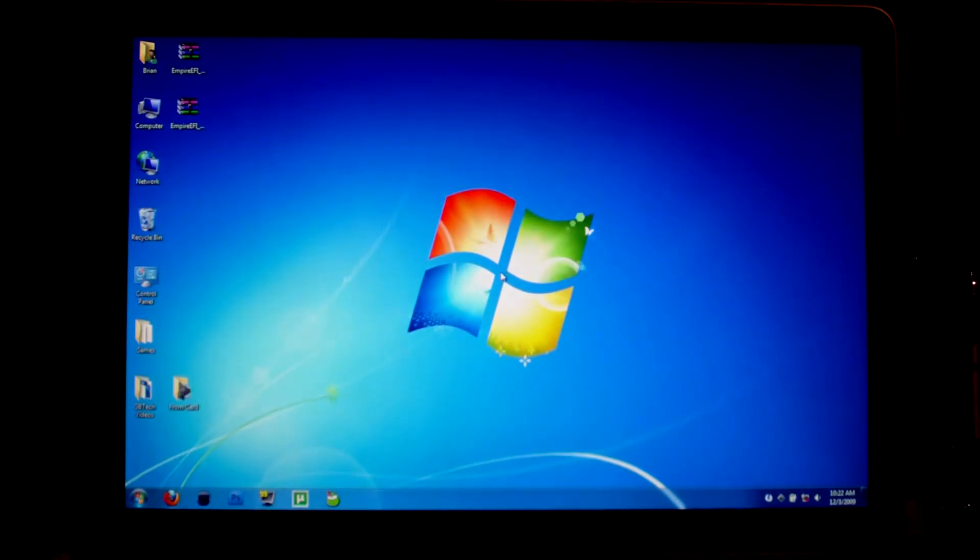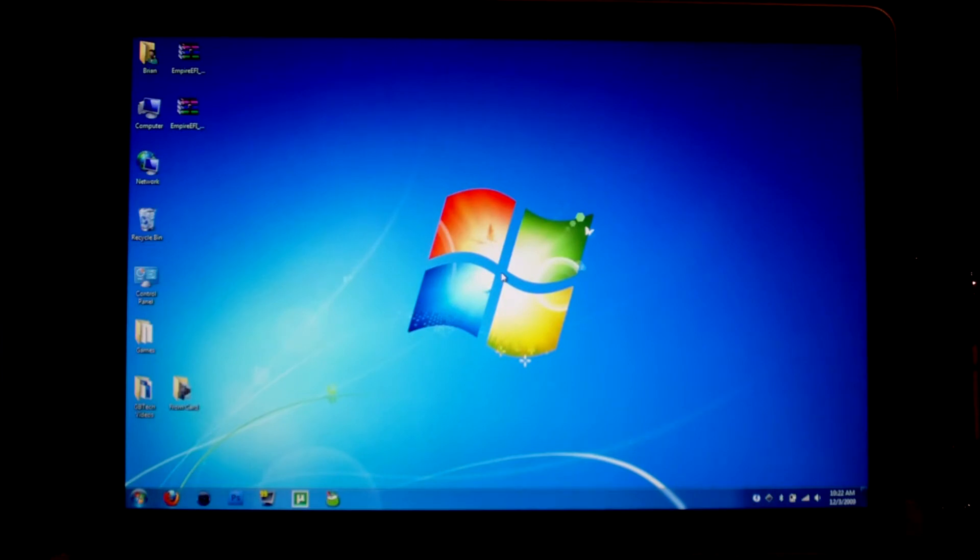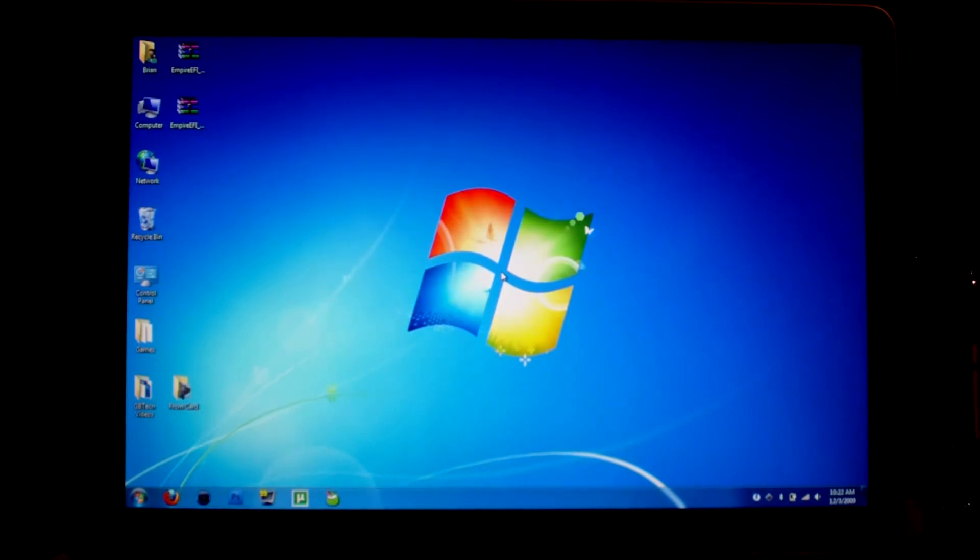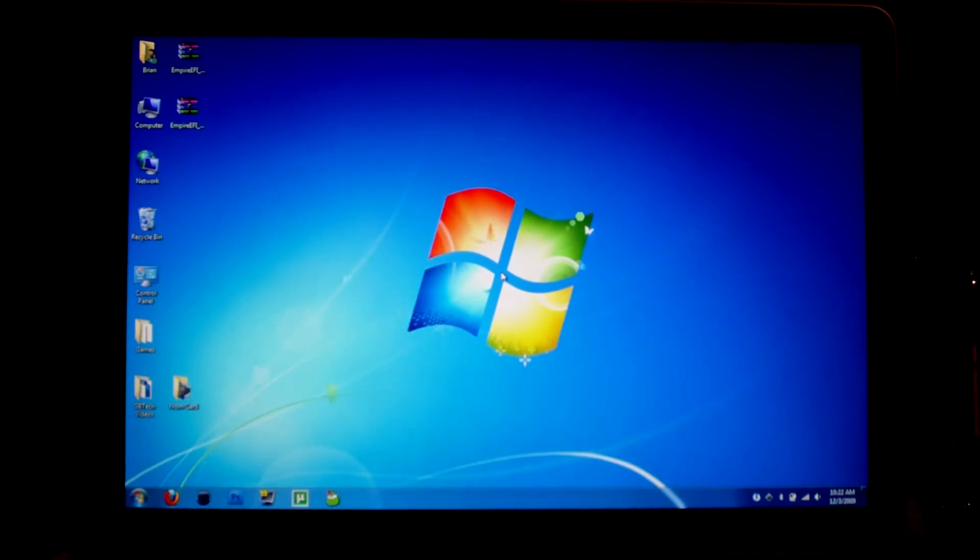And here is the desktop. Apple made it really easy to install other operating systems on a Mac. And all you really have to do is pop in the disk for it and install it like you would any other OS on a regular PC.